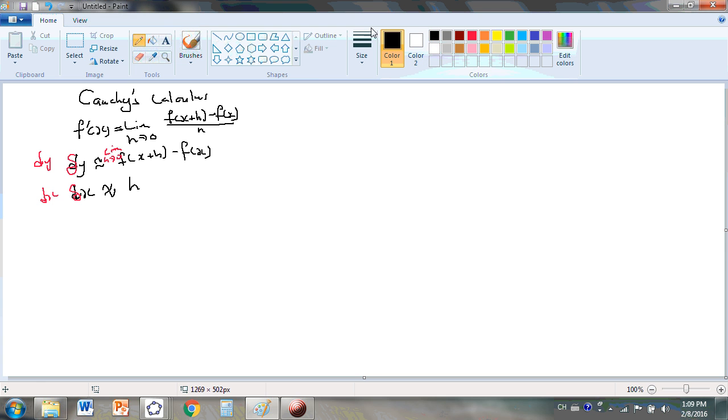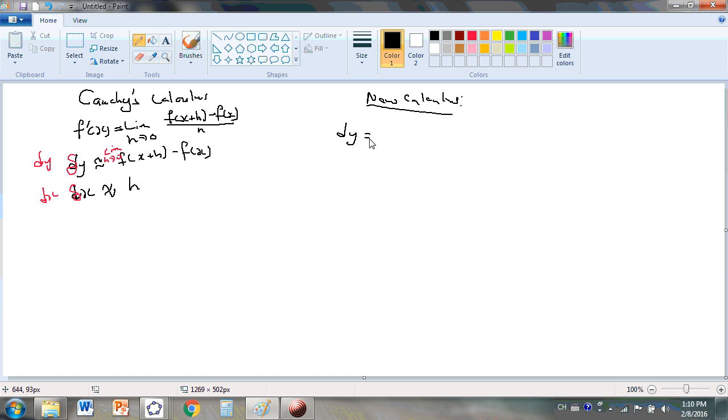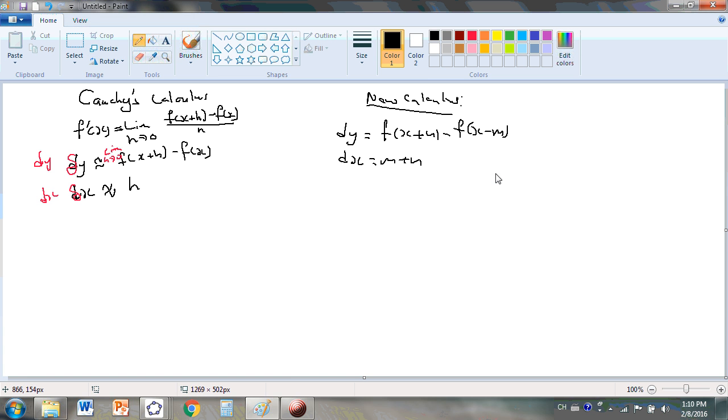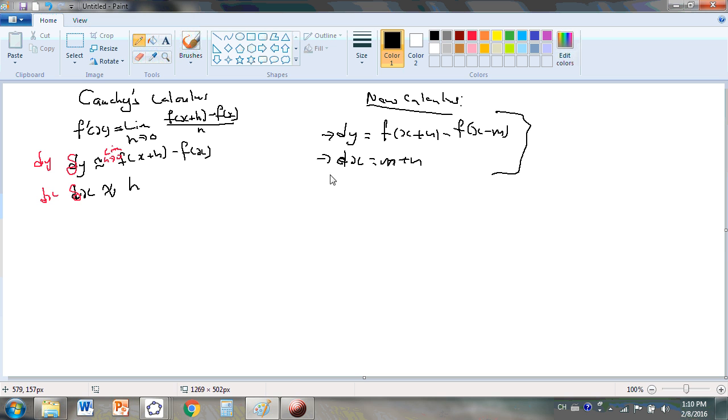Now, in the new calculus, differentials are well defined. Let's look at the definition in the new calculus. We'll see that dy equals f of x plus n minus f of x minus m, and dx equals m plus n. To understand this, you'd need to study the first nine lessons of the new calculus. These differentials here are exactly defined as they should be. There is no approximation as there is here.